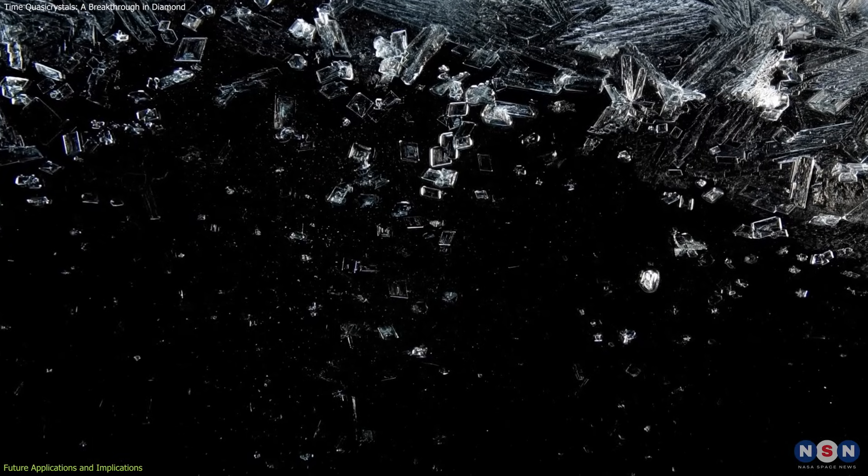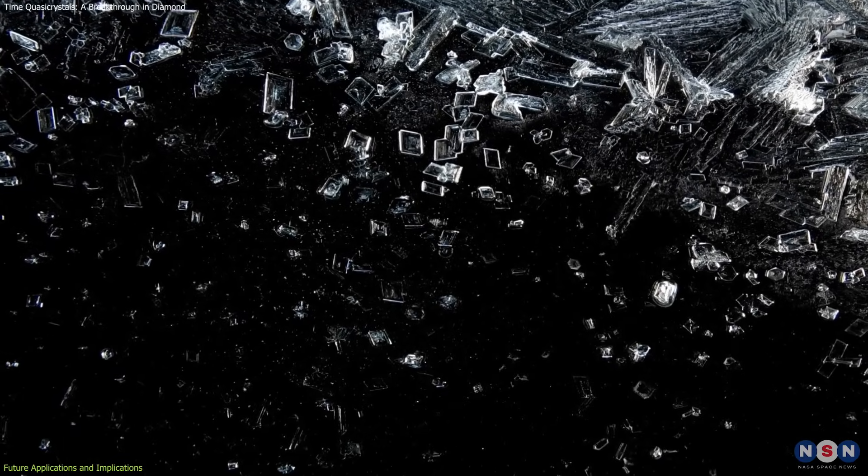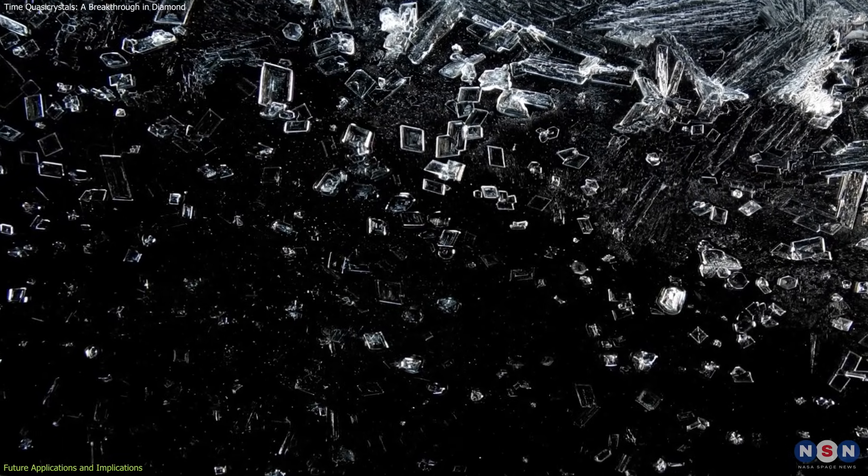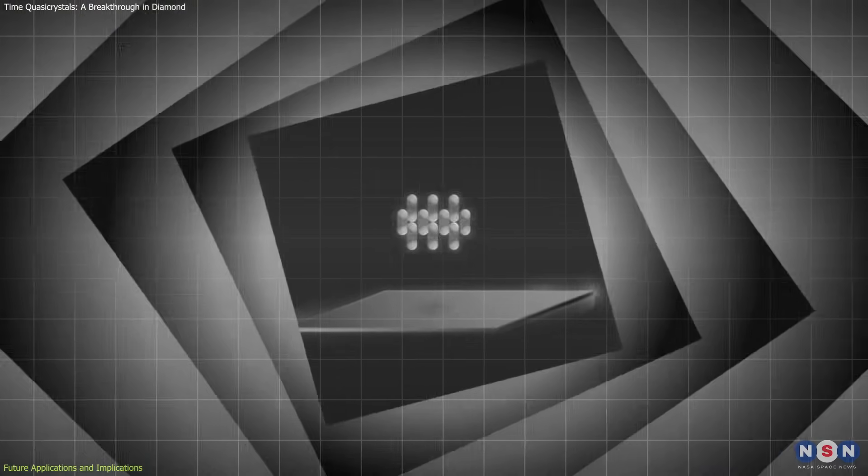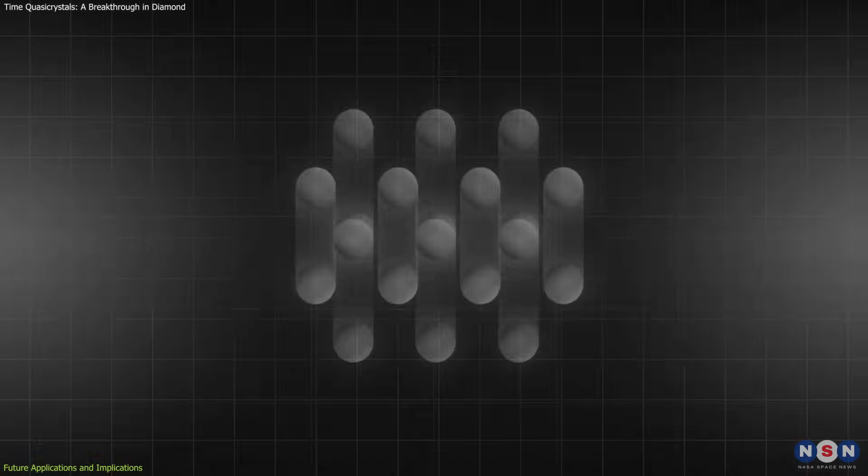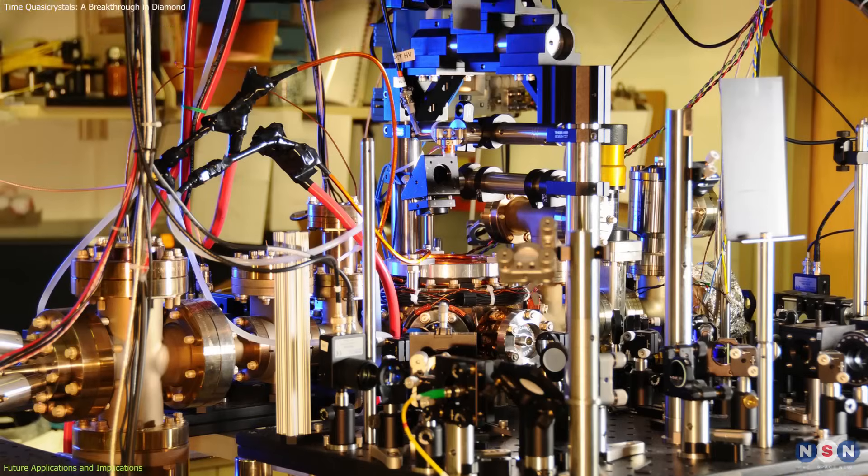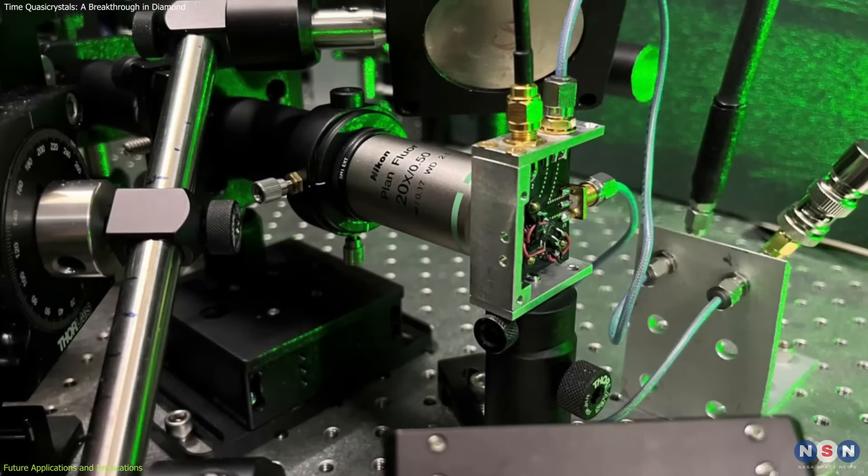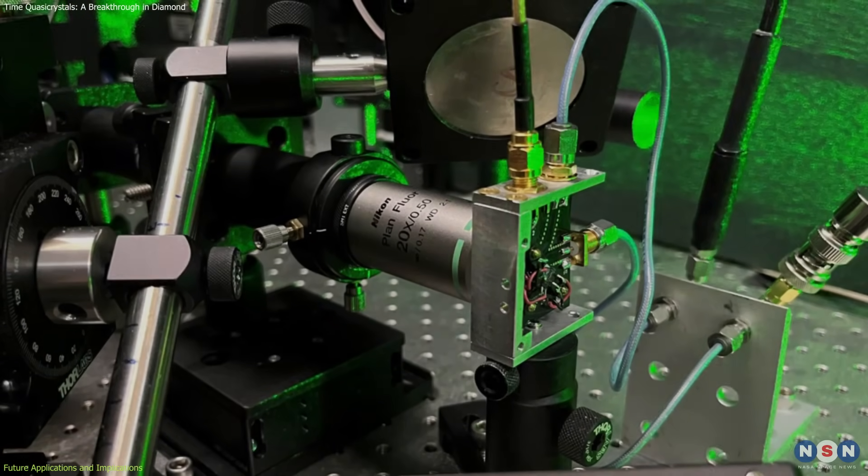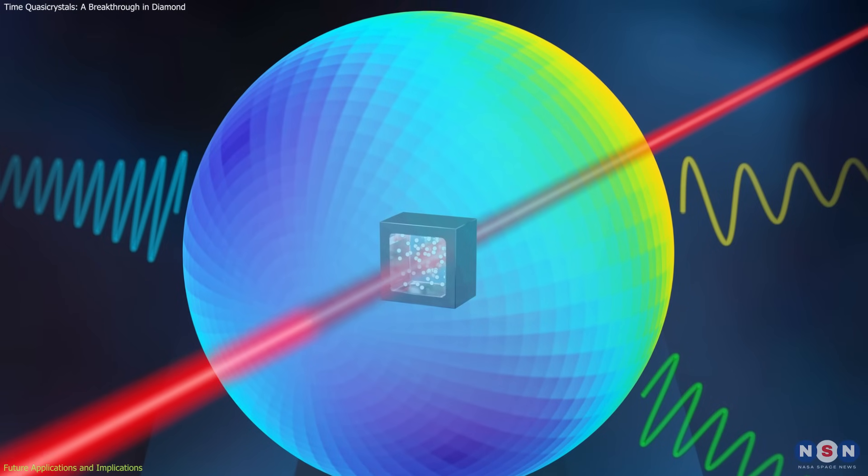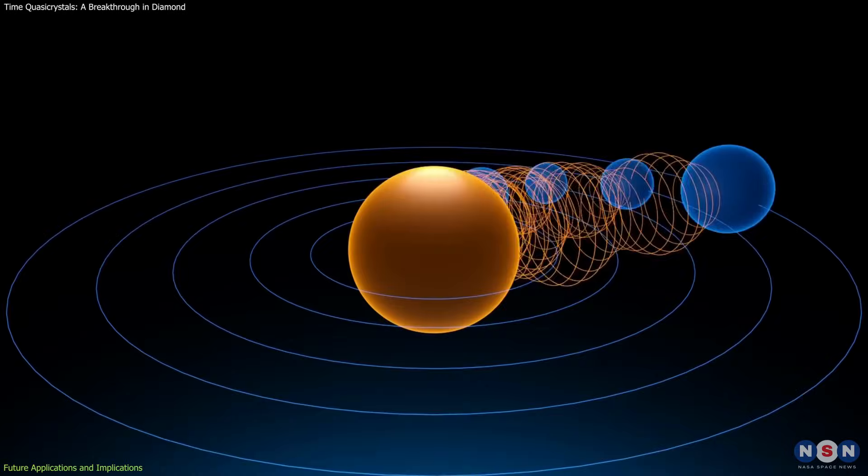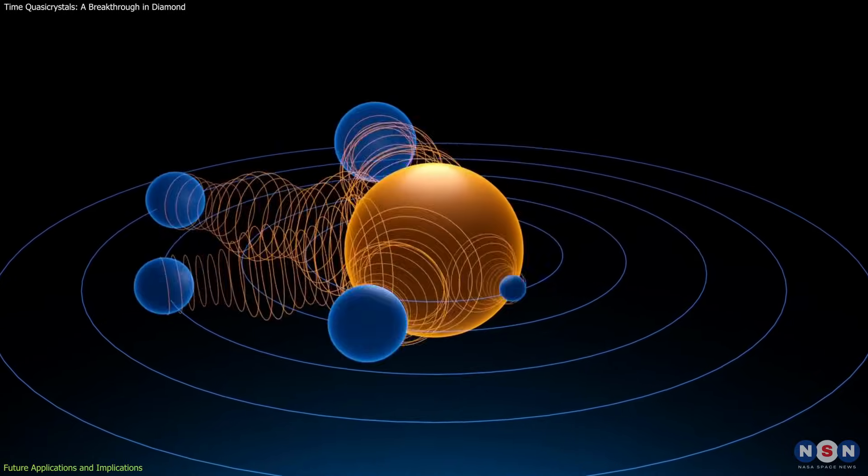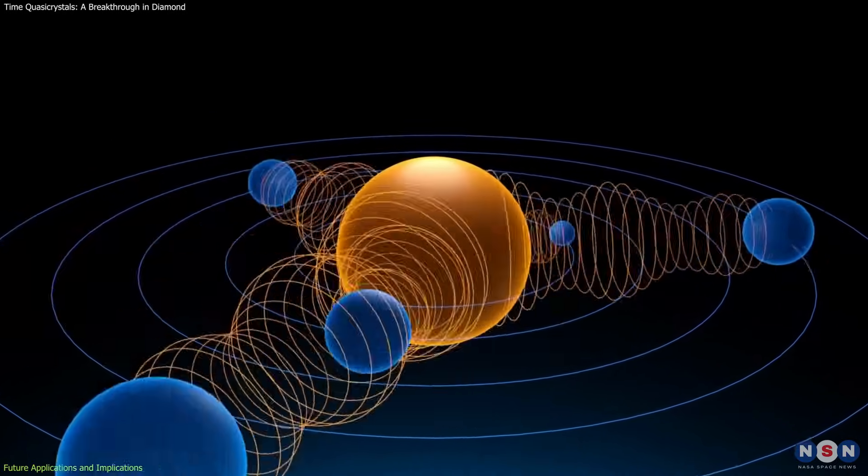Beyond computing, time quasi-crystals could advance precision measurement. Their stable oscillations could lead to ultra-precise timekeeping devices surpassing even atomic clocks. They could also enhance quantum sensors, improving sensitivity for detecting magnetic fields, gravitational variations, and other physical phenomena.